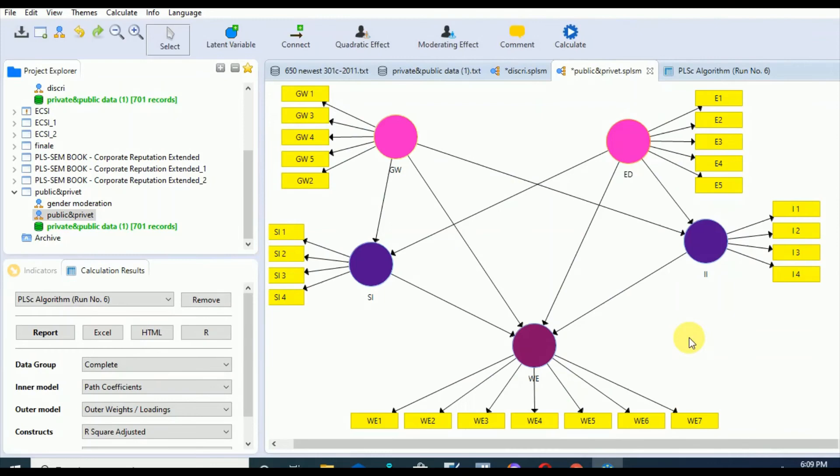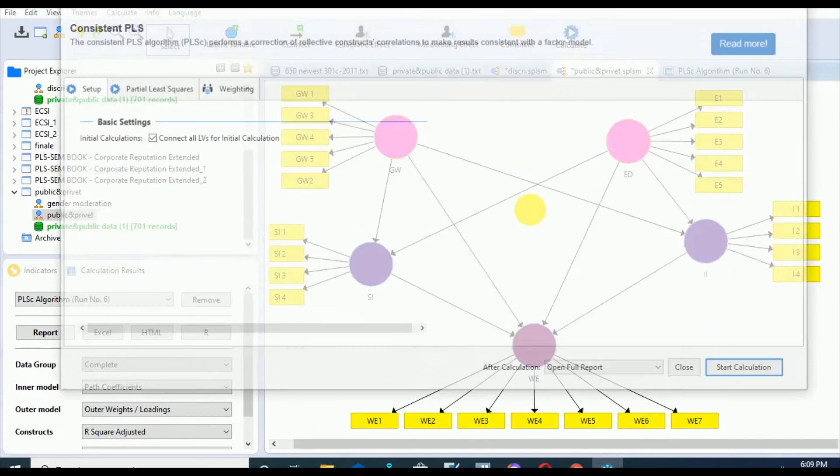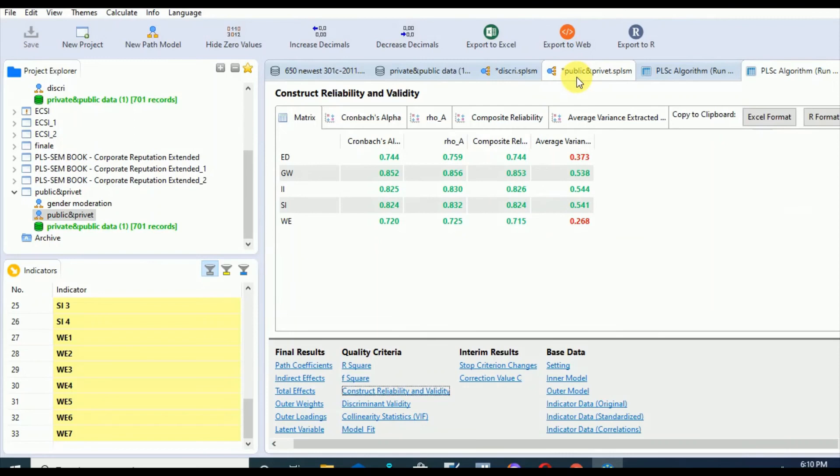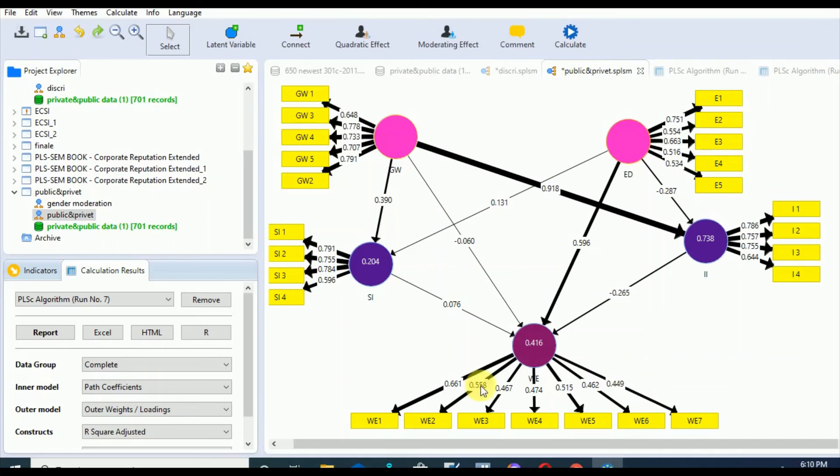Always remember that in SmartPLS you have the advantage that you can run the bootstrap model which will give the significance of all those items or indicators. So if they appear significant, you can retain them even though they are less than the threshold 0.708.